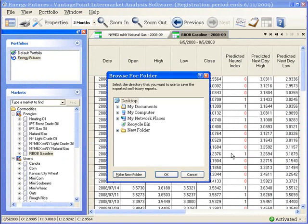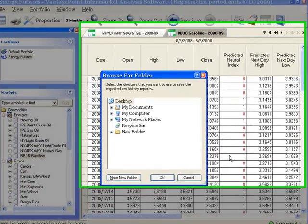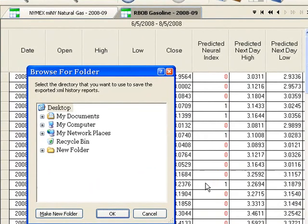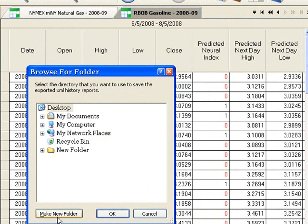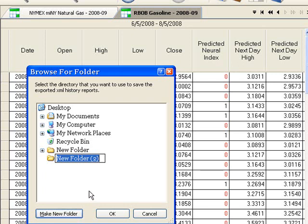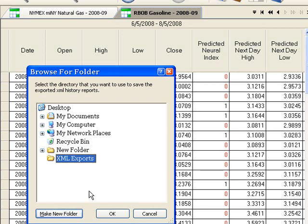On the Browse for Folder screen, I select the directory I want to use to save my exported XML reports. I like the destination of desktop, so I'll leave that. But I want to make a new folder. I click Make New Folder. Type in a name for the new folder and click the Enter key on my keyboard. Then, click OK on the Browse for Folder screen to export the data from the history reports.